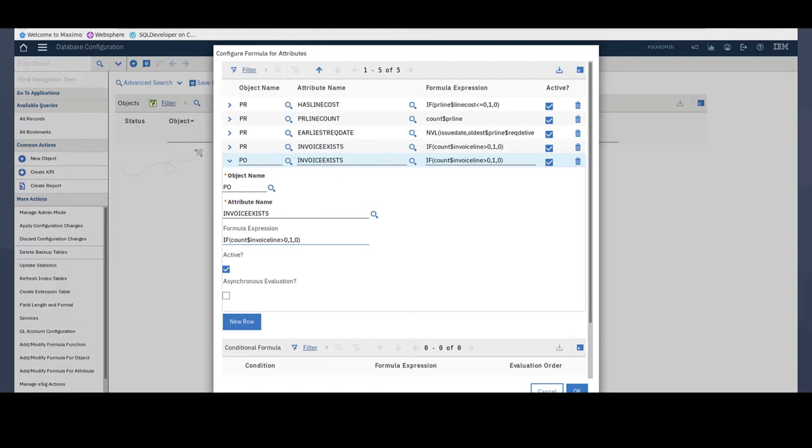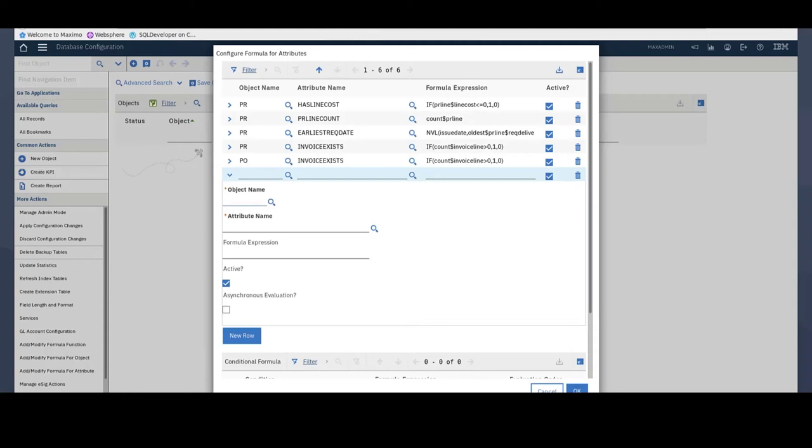The dollar syntax that you see here is used along with a variable name. In this case, Invoice Line is the name of the relationship between the PO and Invoice Line objects in Maximo.